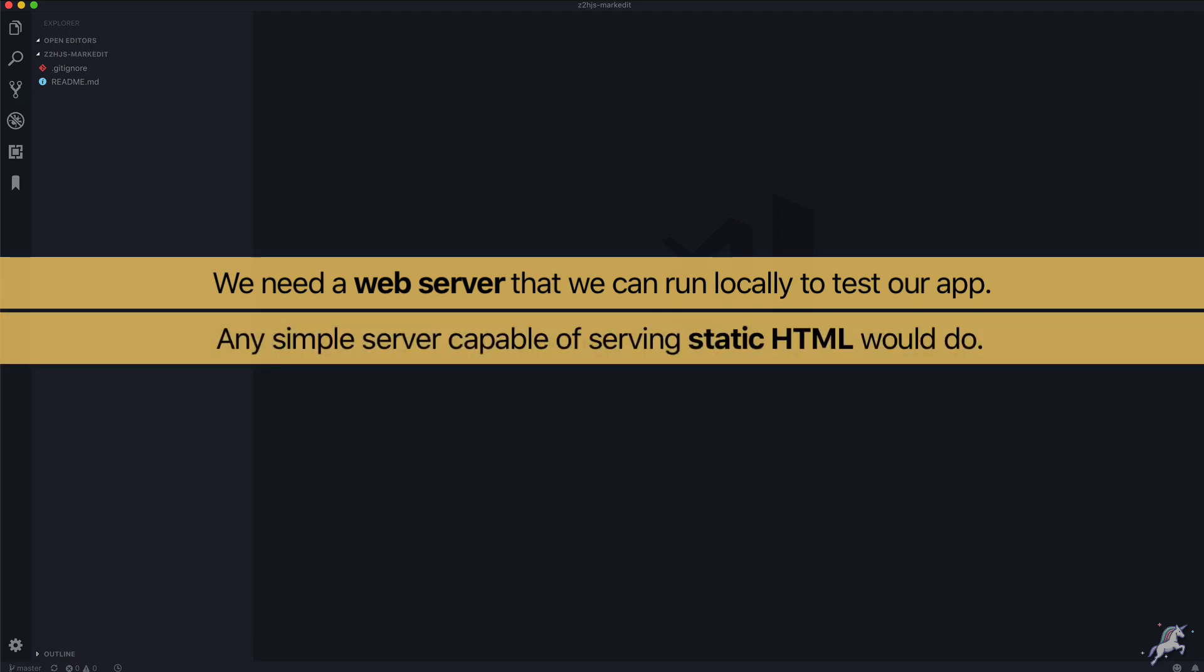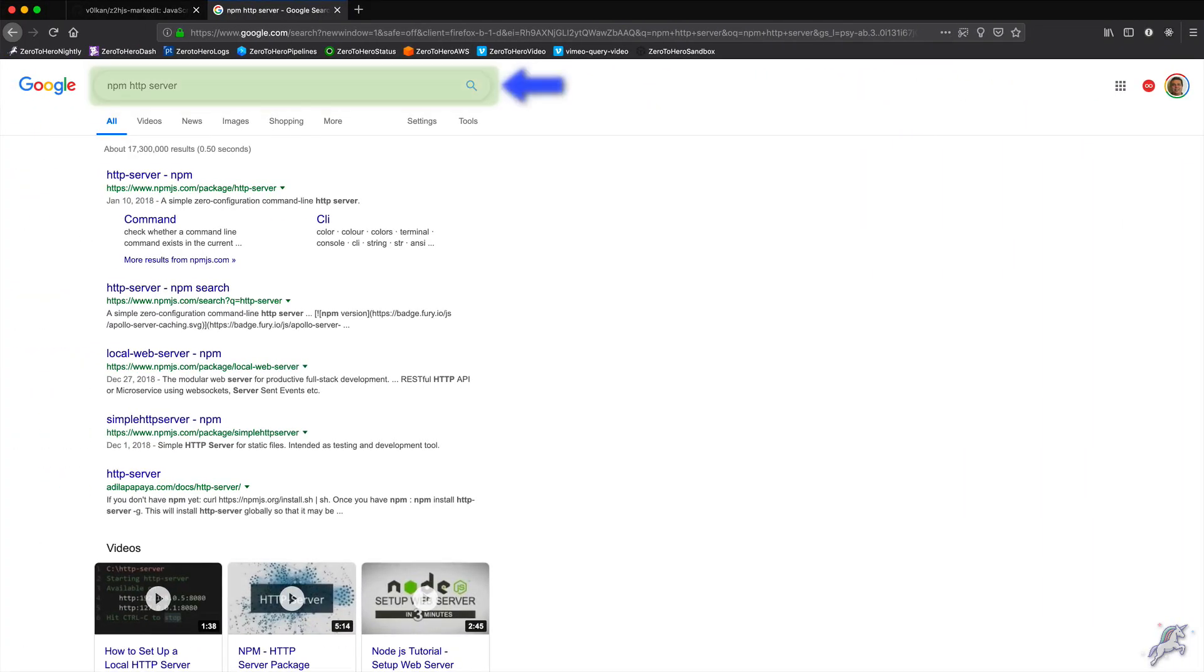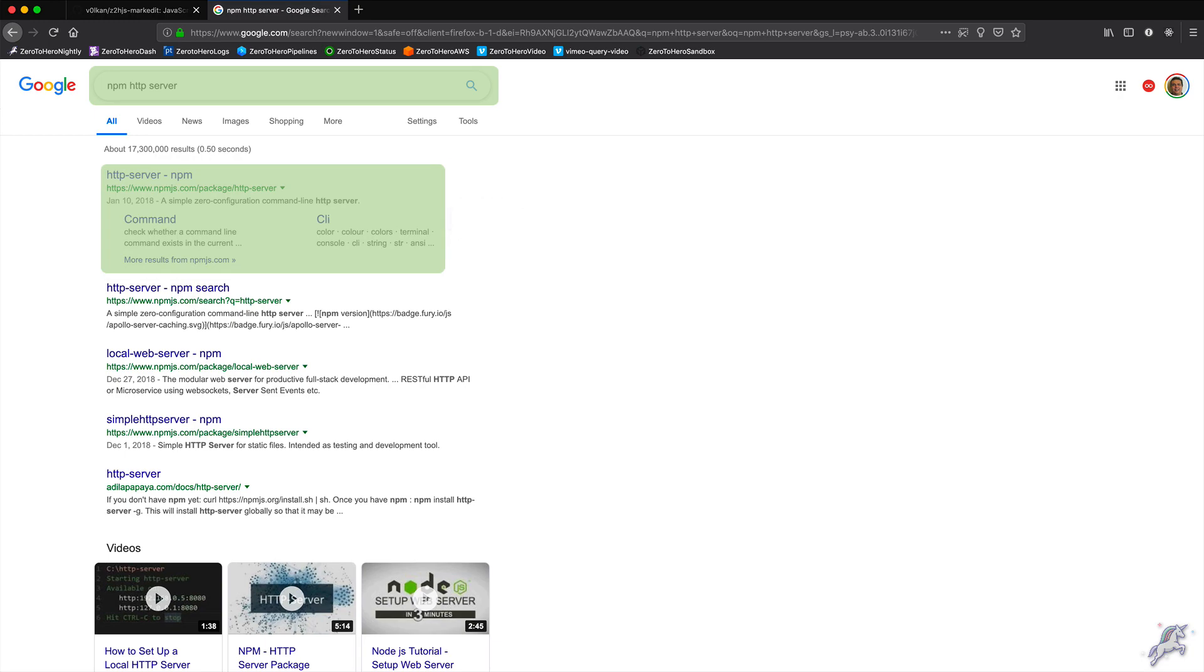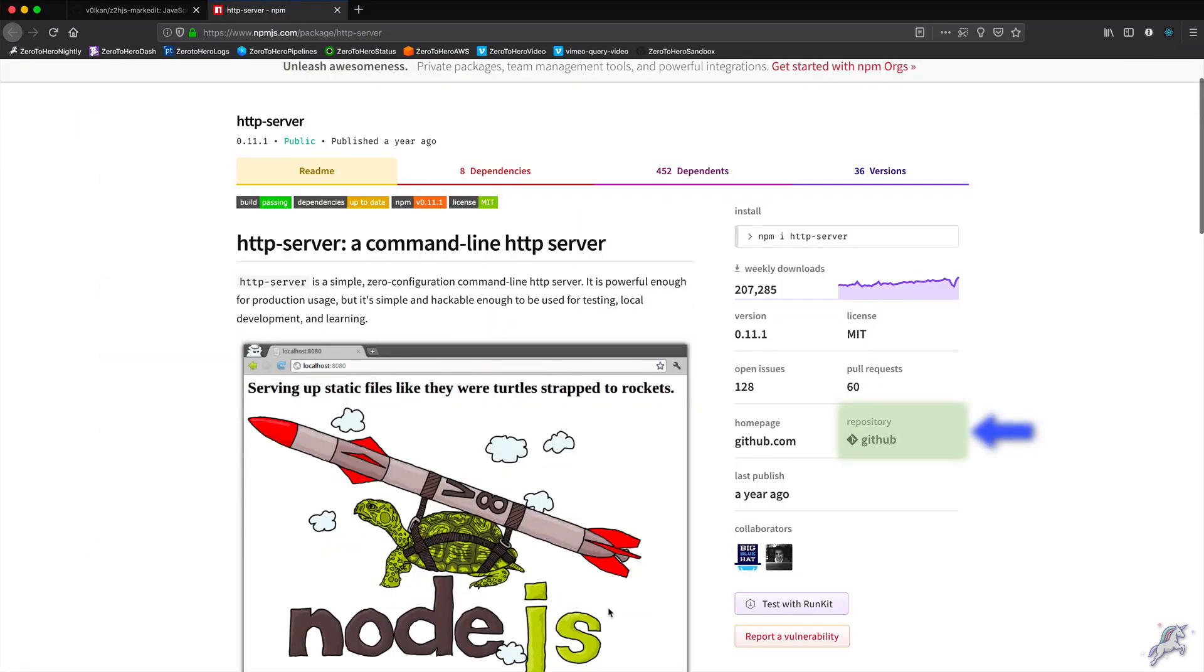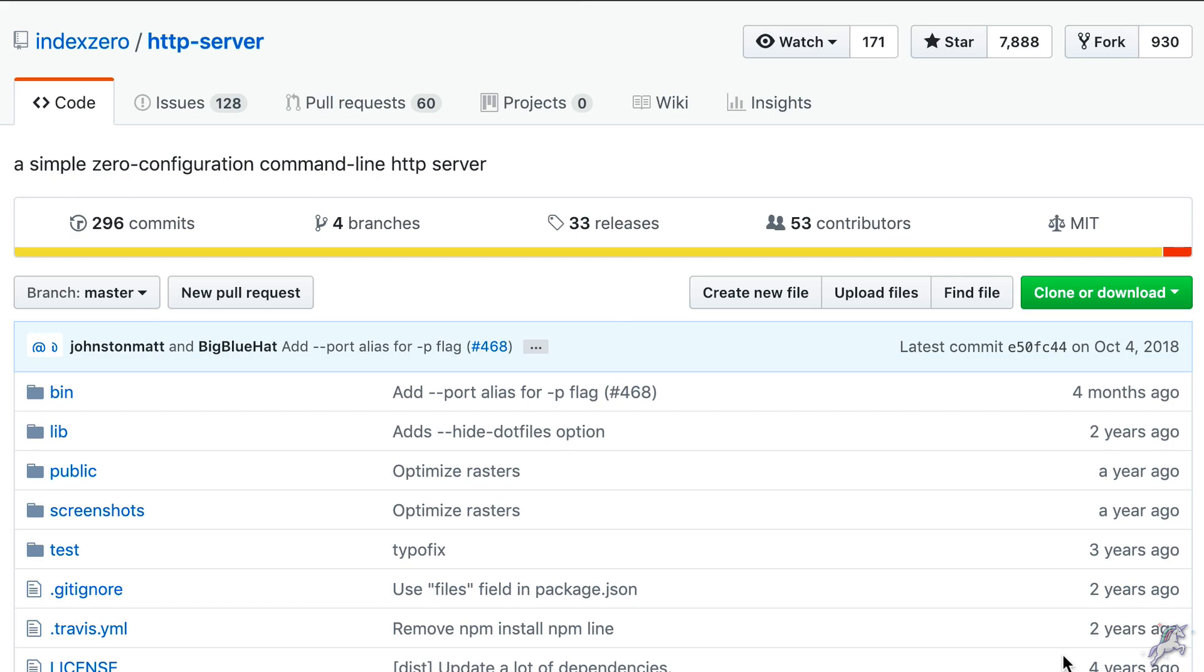It doesn't have to be something complicated but it should at least be able to serve HTML files, CSS files and other static assets. When I search for HTTP server on the internet, the first match is this npm package. I go to that package's page and it looks like it's popular enough with almost 8000 stars and around 200 followers, so it's worth giving it a go.